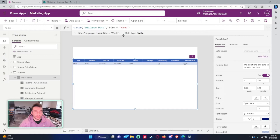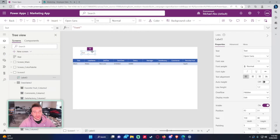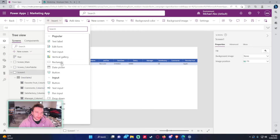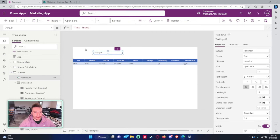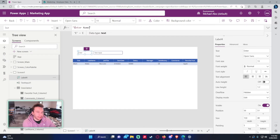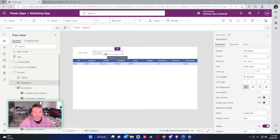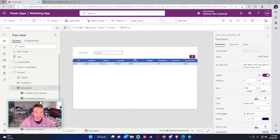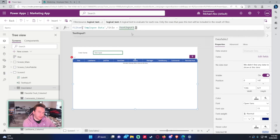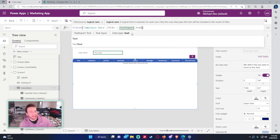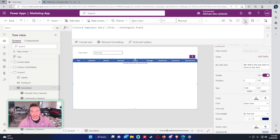Let me do one more example. Let's add a text input field so a user can type in a first name. Add a label that says 'Enter your name' and a text input control. Then go back to the data table's Items property and write: Filter('Employee Data', Title = TextInput1.Text). This references whatever the user types into the input box.